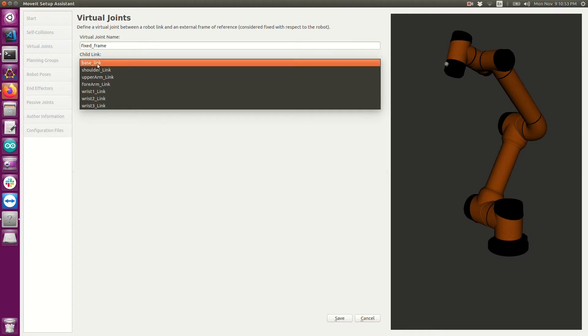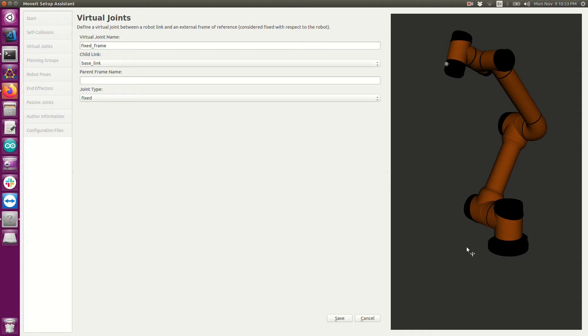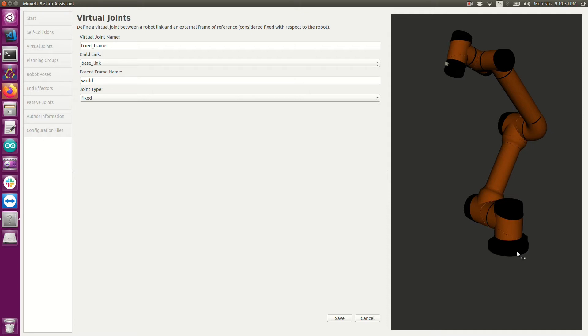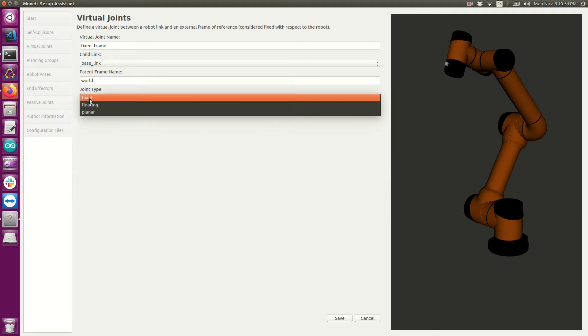The parent link is the link that the base link would be connected to in the real world. For my robot it'll be connected to the world. That's because it's an industrial robot that doesn't have any motion on the bottom. It's not connected to a mobile base. Since it's fixed to the real world I can choose the joint type called fixed.